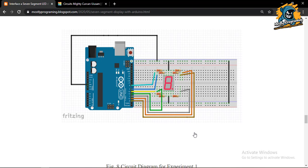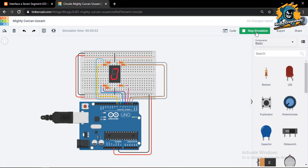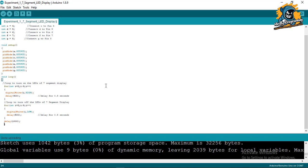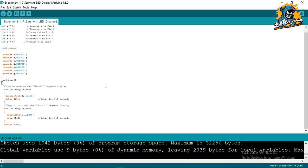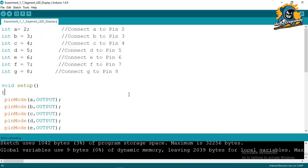Now let's look at the simulation and then explain the program. In the code, I have defined all variables first: A = 2, B = 3, all the way to G = 8, meaning segment A is connected to pin 2, B to pin 3, C to pin 4, and G to pin 8.